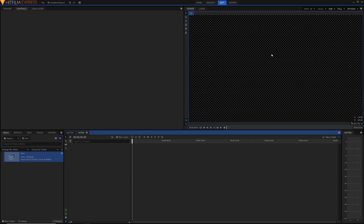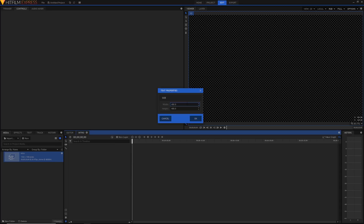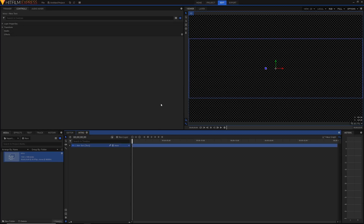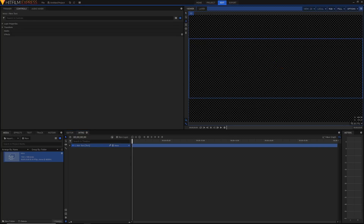The first thing we're going to do is create our text, which will become our logo. To do this, go to New Layer > Text. You can set a custom text box size — since I have a 1080p comp, I'm going to set my width to the width of the comp and my height to something like 500 or 600 just to be safe. Now we've got our text box; go into the text tool up here, click inside your text box, and start typing your text.